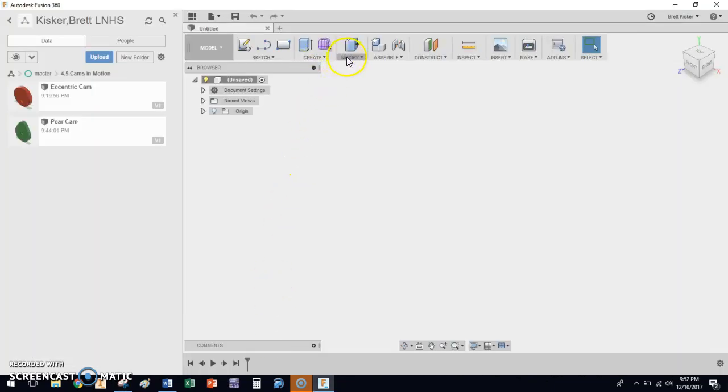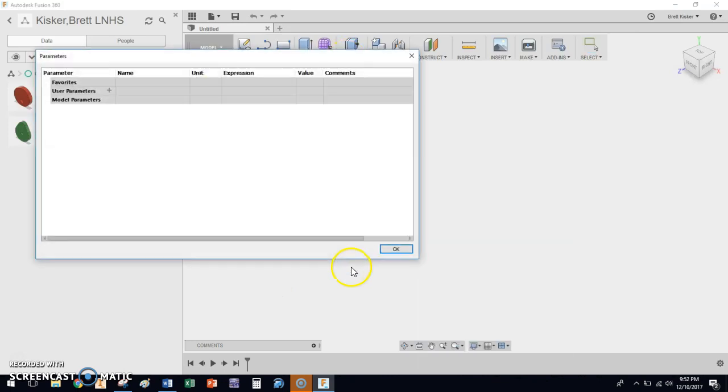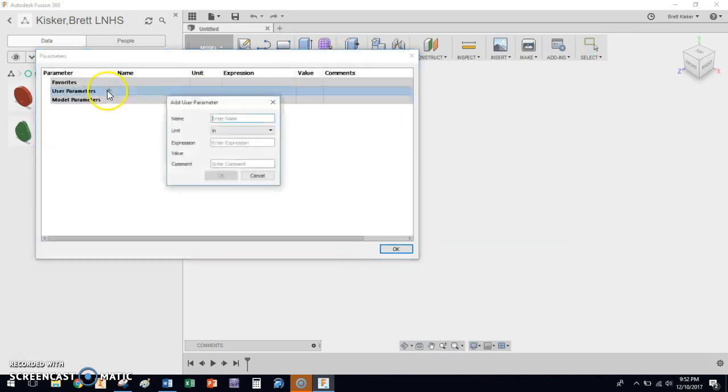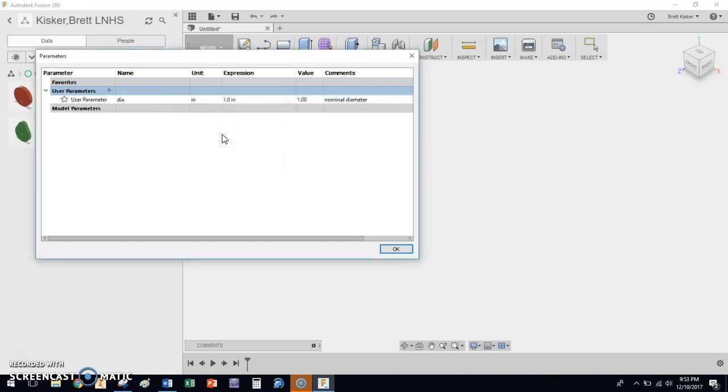First thing I'm going to do is I'm going to modify and change parameters. I need to come up here. I need to type in DIA for the nominal diameter. Again, as the last two videos, we're going to use one inch just to have a number to throw out there, and we're going to name it the nominal diameter in the comment box. I'm going to click OK.